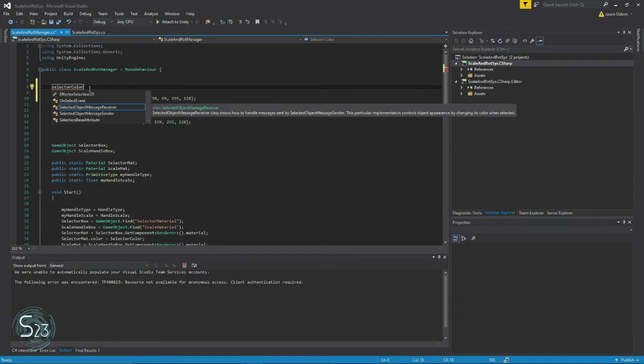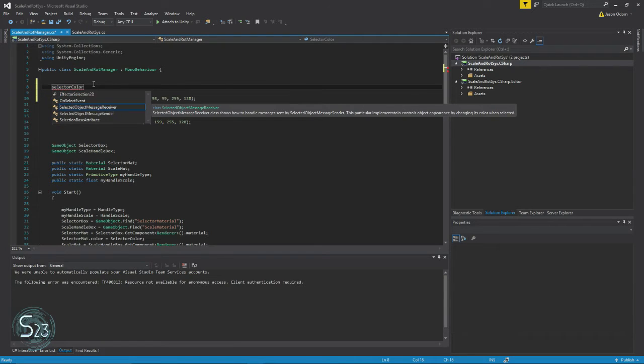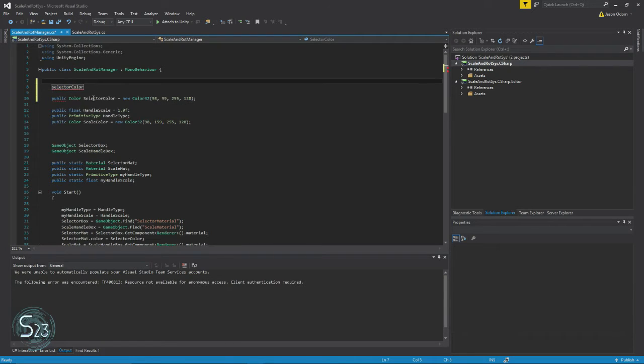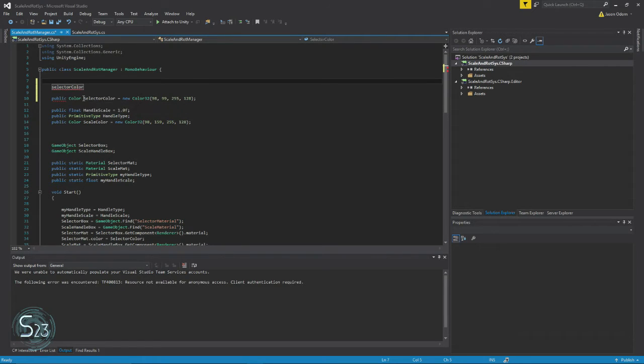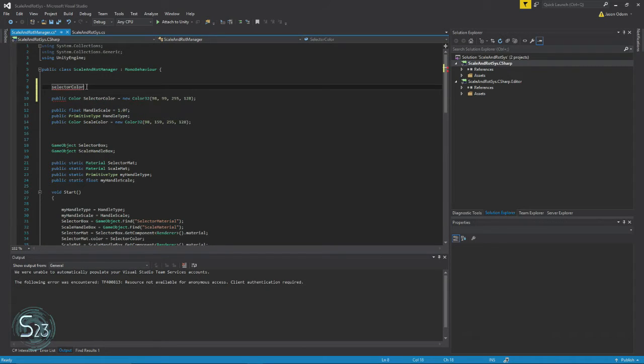Camel case means that the first letter of the first word is lowercase and all the other words will be uppercase. Then we have Pascal case, which is uppercase uppercase. Generally variables are always going to be camel case.